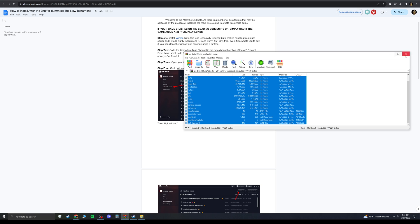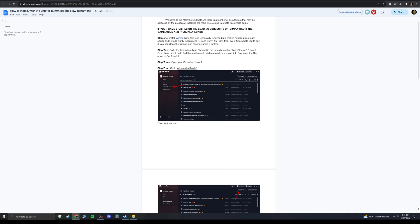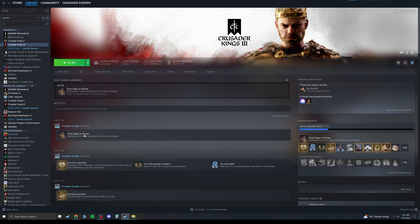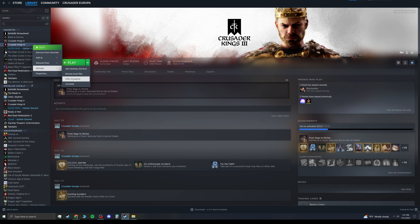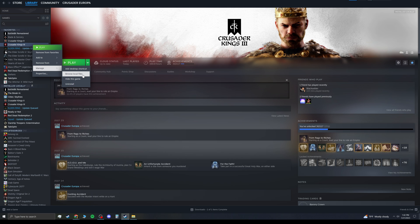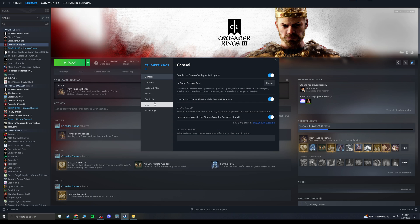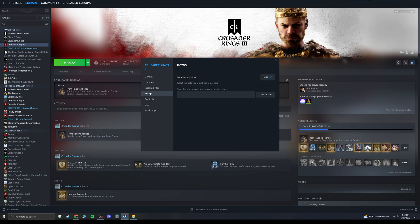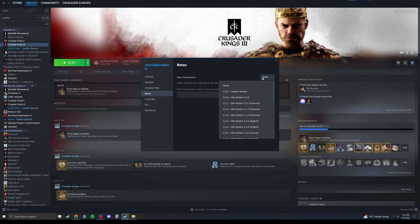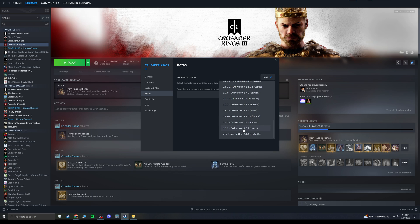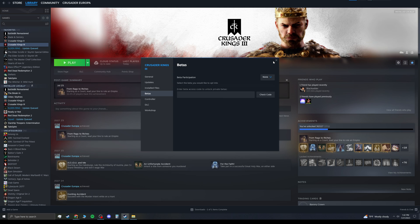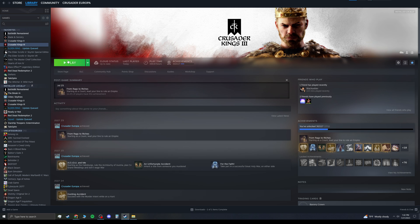So once you have all that stuff done. You can get into Crusader Kings 3. Right now it's updated to the current version. But if you ever have to do a new version. Say they come out with a new mod. A new update for the game. You want to go to properties. Betas. And scroll down to whatever new beta that they're using. Whatever the mod's working. 1.9.0. 1.8.2. Stuff like that.